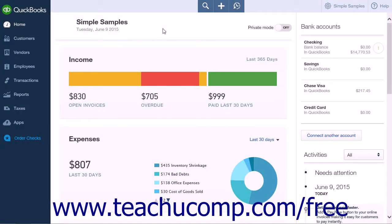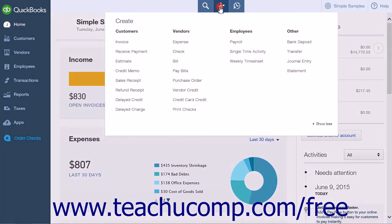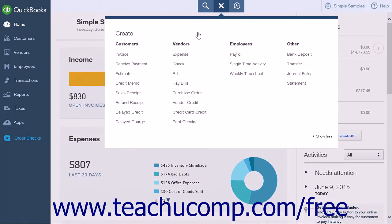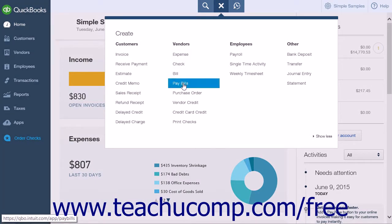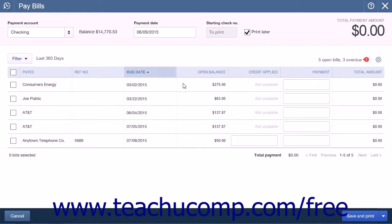To pay the bills you have created, click the Create icon and under the Vendors heading, click the Pay Bills link. This will open the Pay Bills page that will have a list of all the bills that you owe.